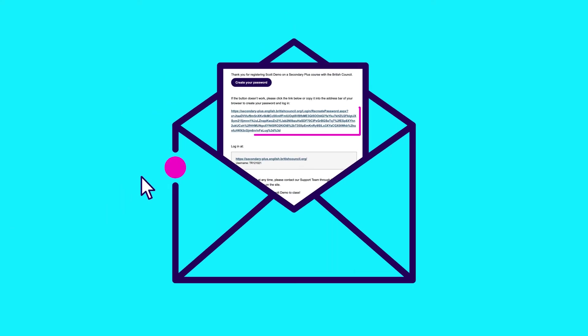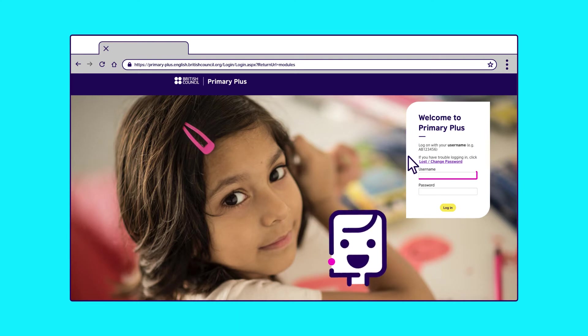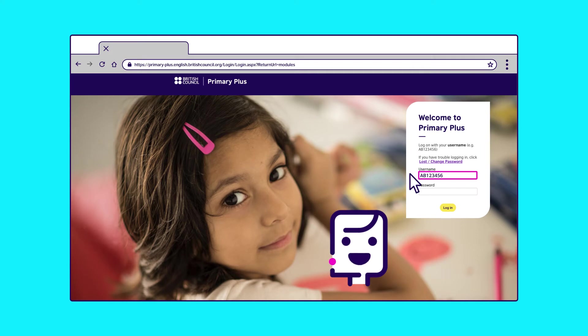Step 5. Click on the web address. This will take you to your child's Learning Hub for either Primary Plus or Secondary Plus, whichever course your child is registered on. Now enter your child's username and the password you have created.